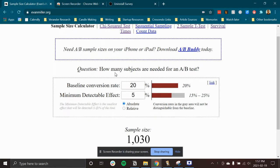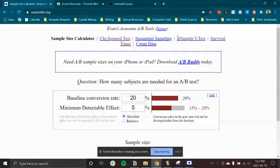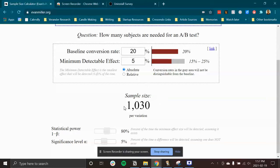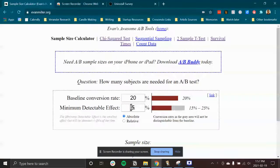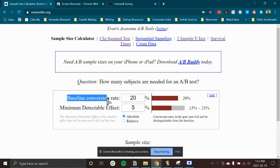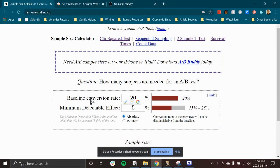All right. So this is how you calculate a sample size for your experiment. To start off, you want to understand what the conversion rate you already see is.